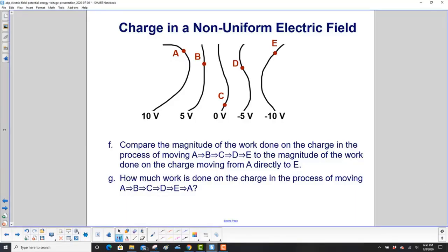A couple more questions. Compare the magnitude of the work done on the charge moving A, B, C, D, E to the magnitude of the work done moving from A directly to E. How much work is done on the charge moving from A, B, C, D, E, and then back to A?